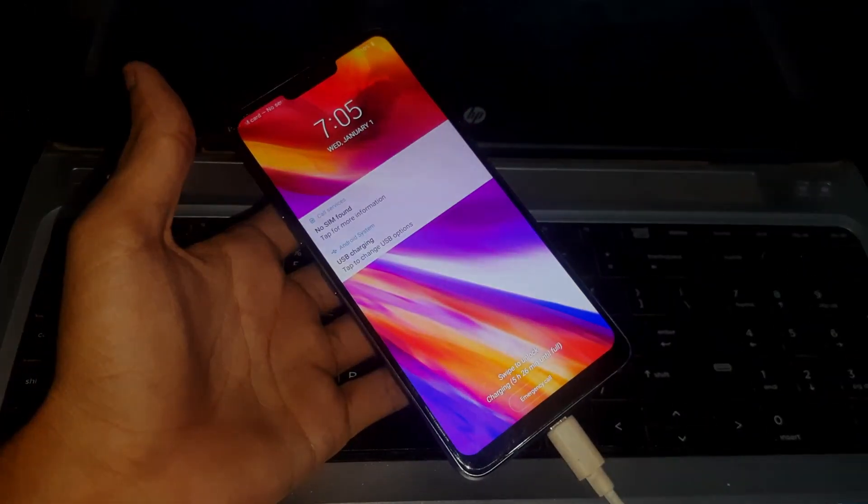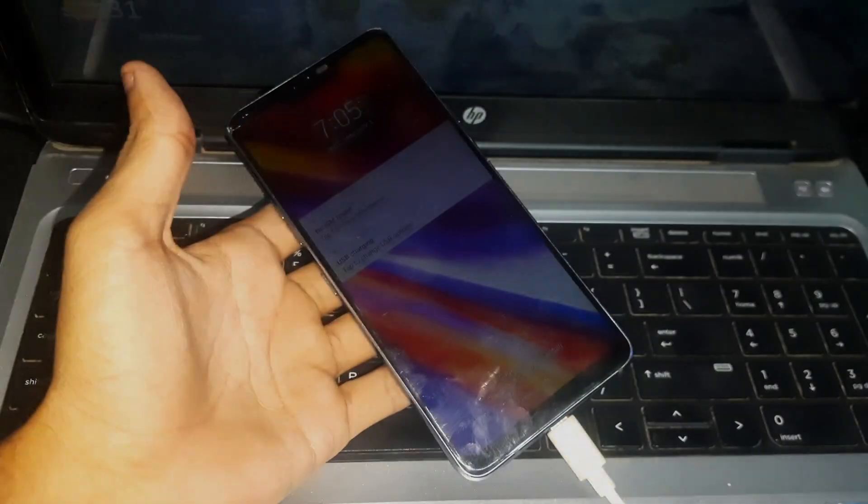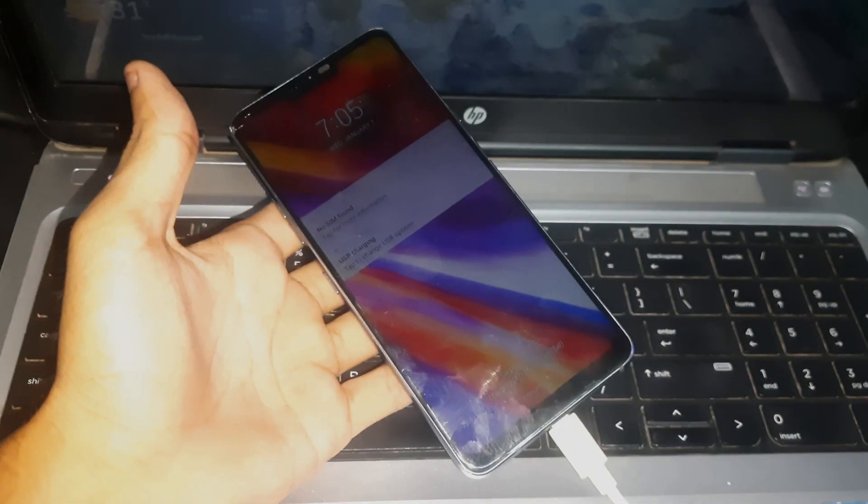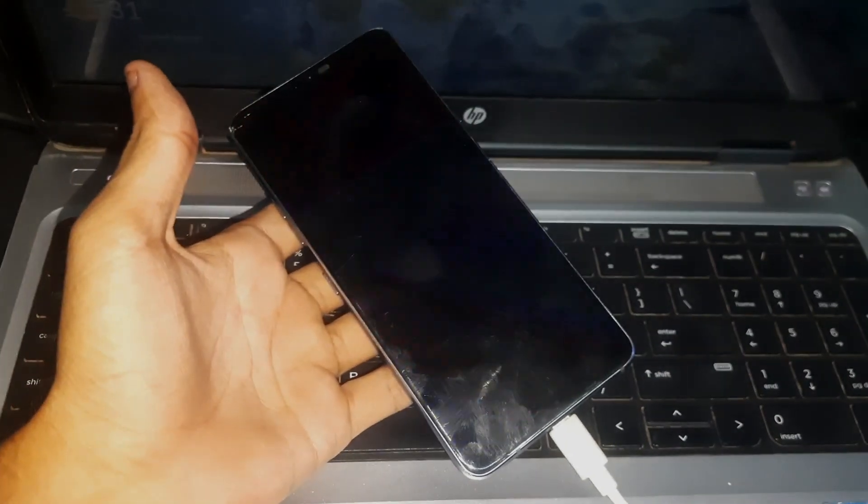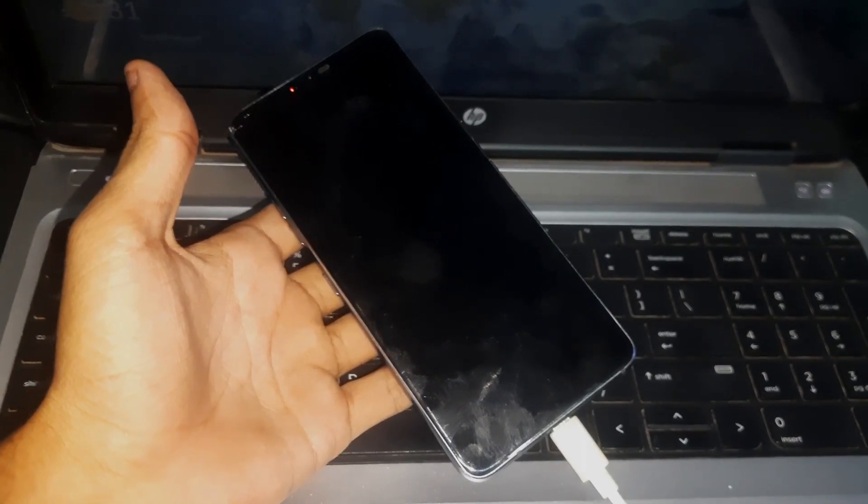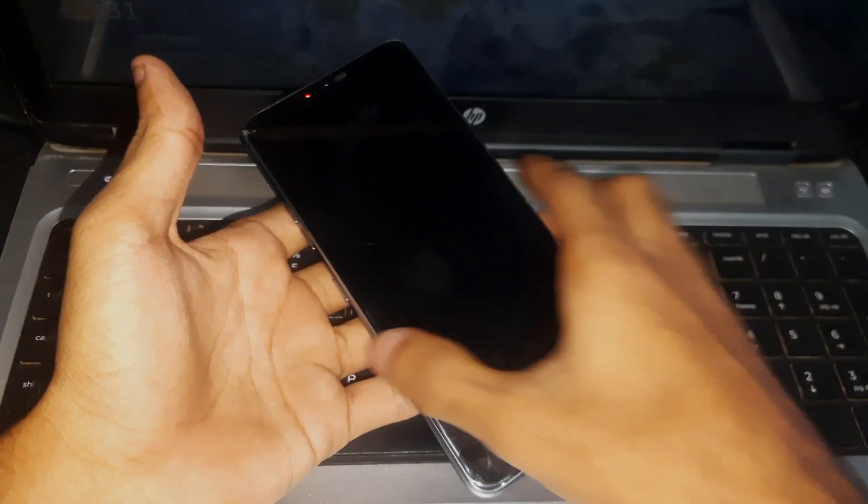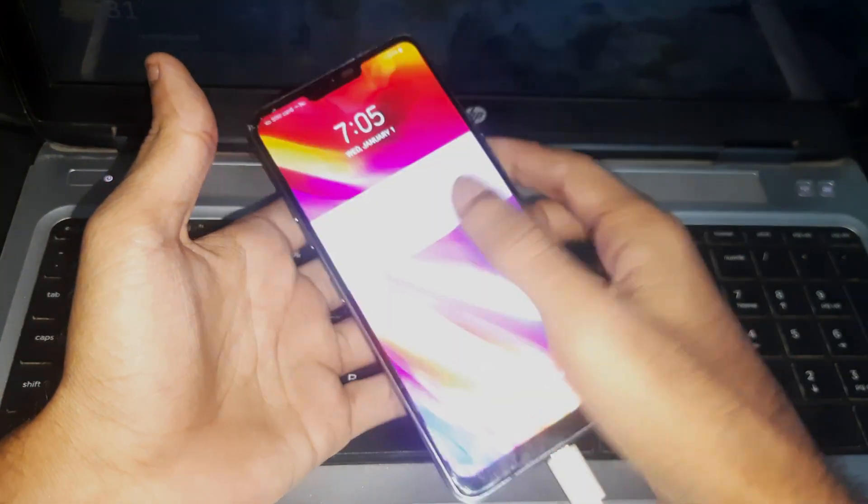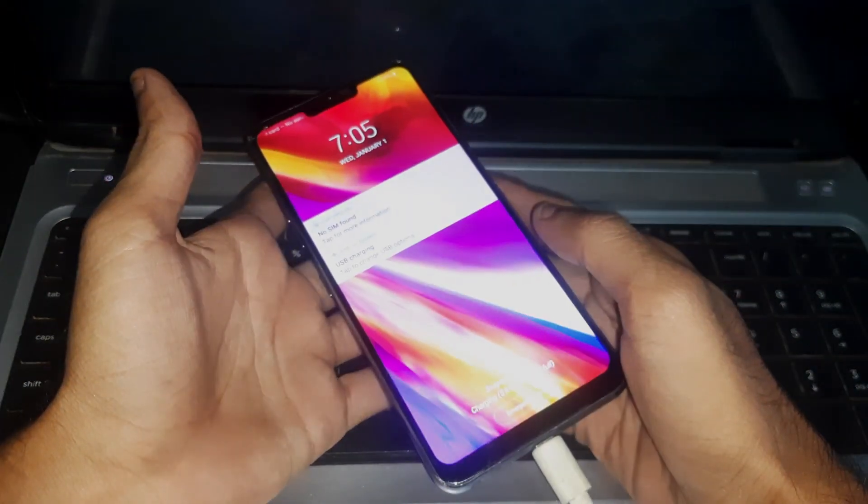Hey guys, welcome to Henry channel. Today we have this LG G7 ThinQ and I'm going to show you how you can enter recovery mode in this phone. So here we go. First of all, you have to